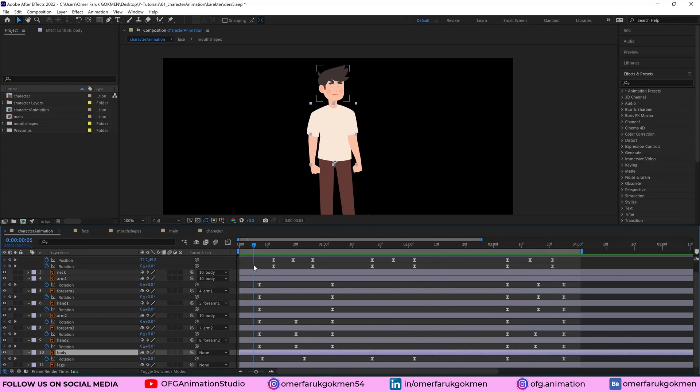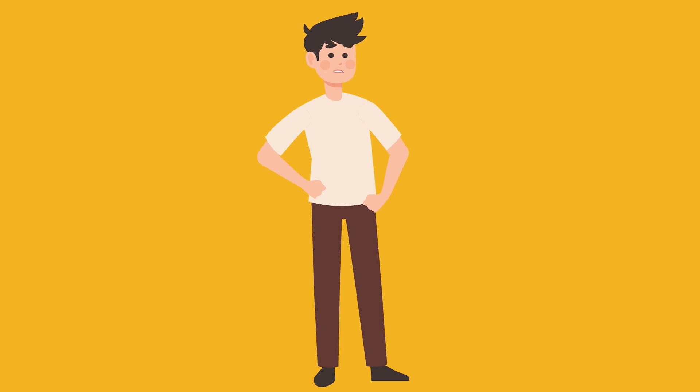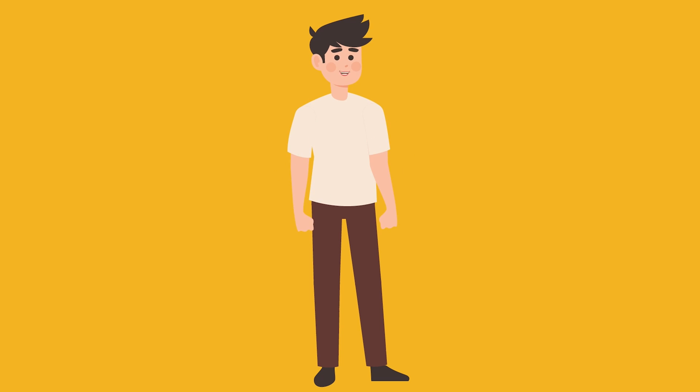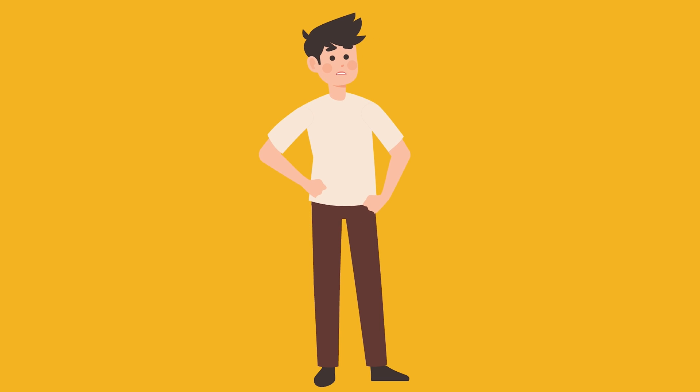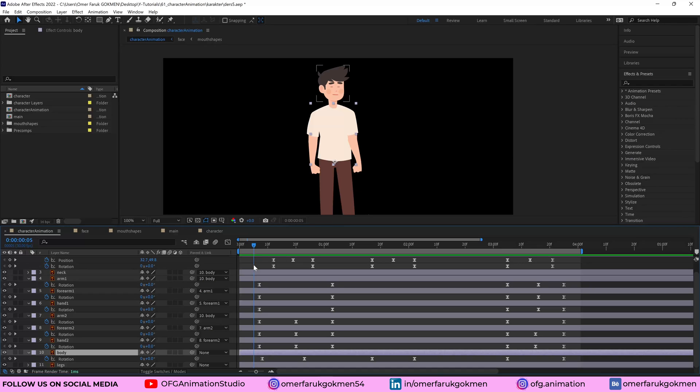Yeah, that's it. As you see everyone, we don't need to use sometimes a plugin for character animation. We just keyframe some parameters like position and rotation. We can make a character animation inside of After Effects.